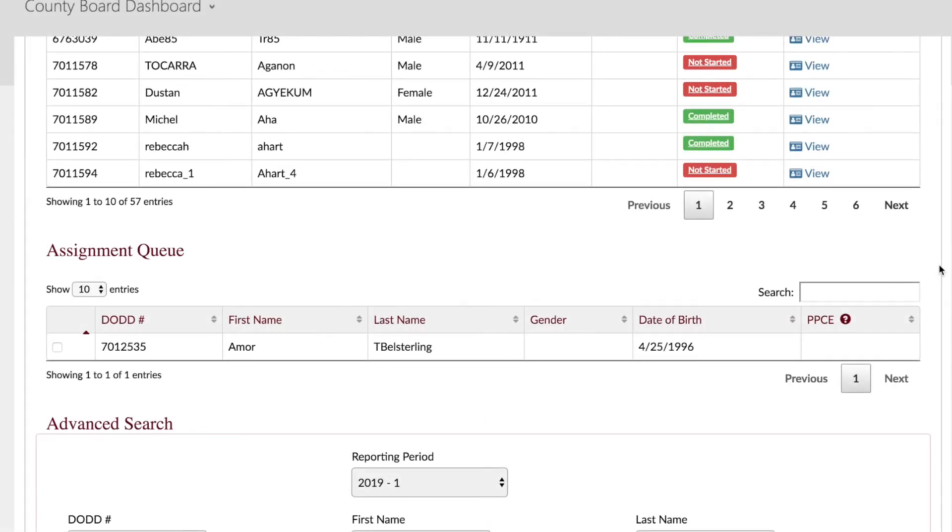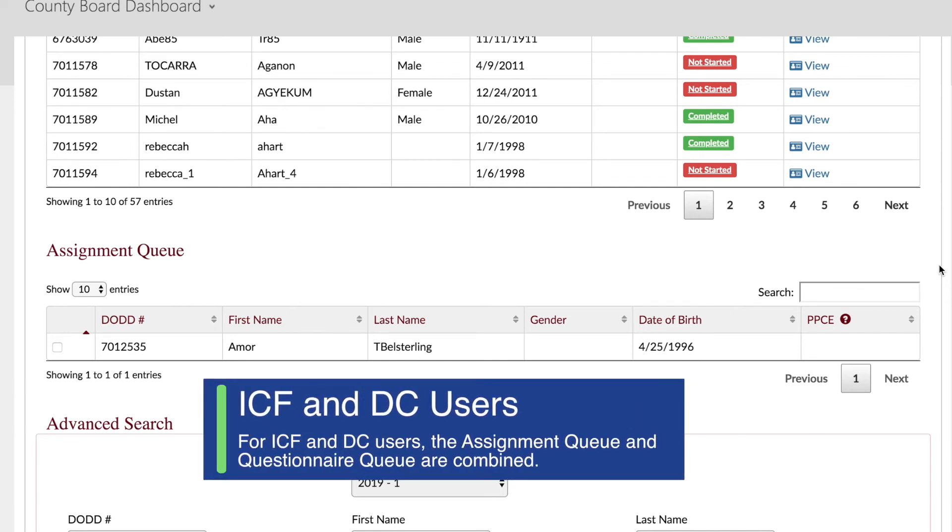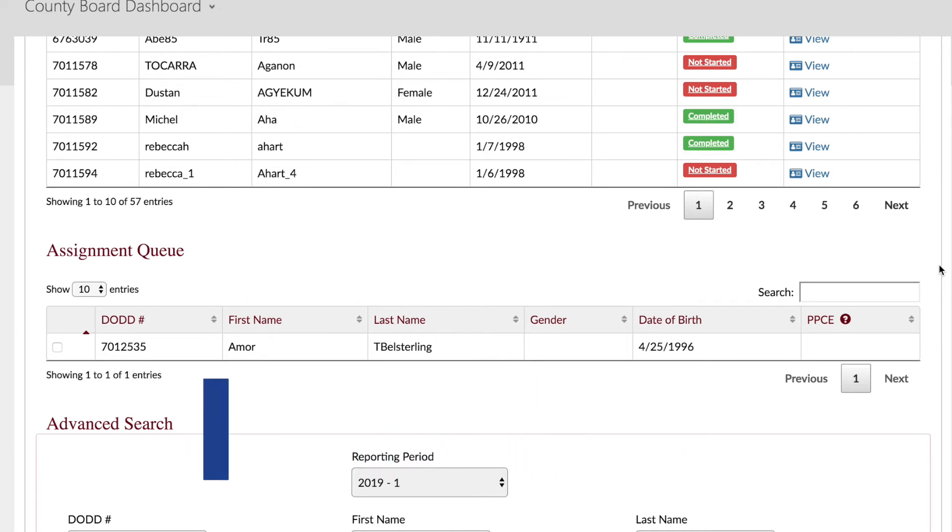The assignment queue is where county board, ICF, or developmental center users assign a questionnaire to the appropriate adult day or employment providers, providers that are supporting someone who is competitively employed, or providers using locally funded monies. For ICF and developmental center users, the assignment queue and questionnaire queue are combined. If an ICF or developmental center has a contract with a non-certified DODD provider, the ICF or developmental center will have to complete the questionnaire.